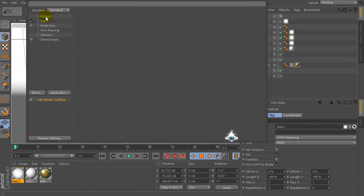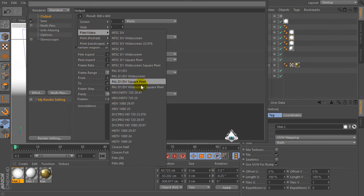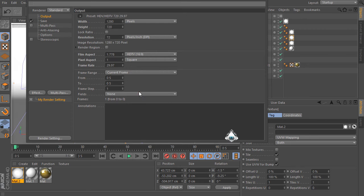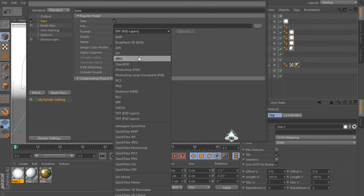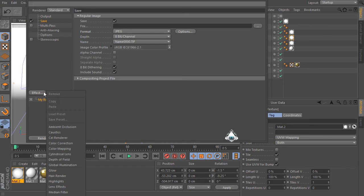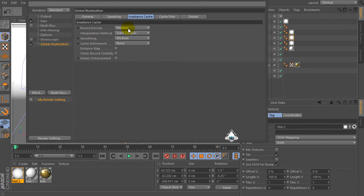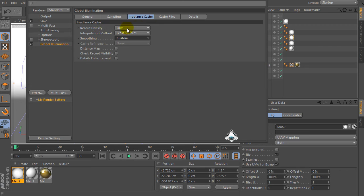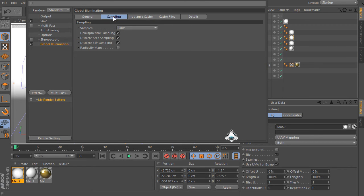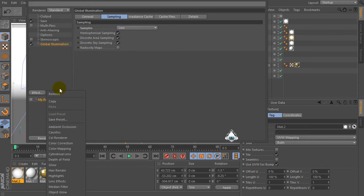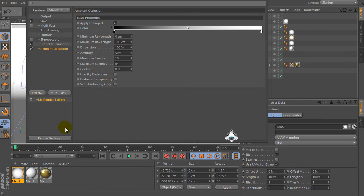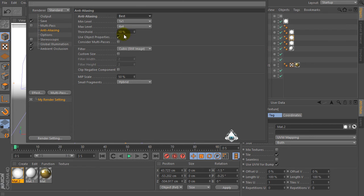Now let's go to the render settings. Go to the object menu, select film video and HDTV format, for example JPG or PNG. Then go to the effect menu, set global illumination with low settings. Go to effect again and set ambient occlusion. Then go to anti-aliasing and set best.